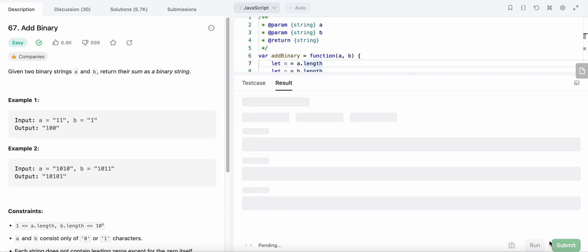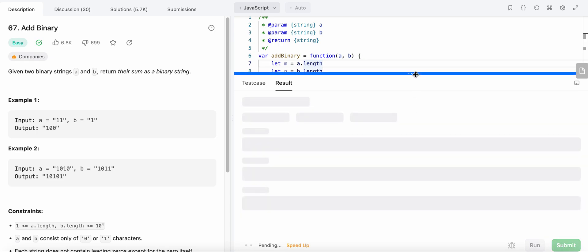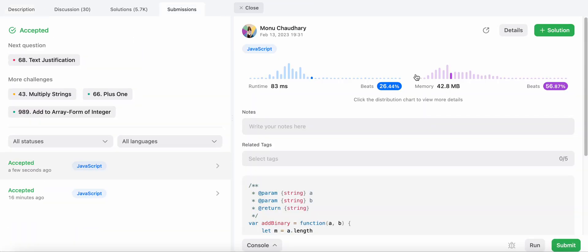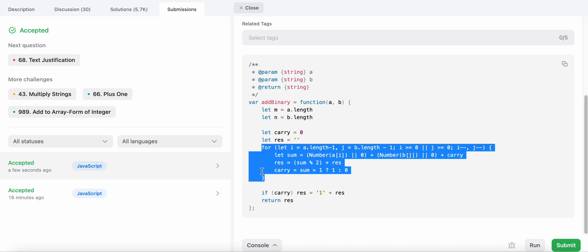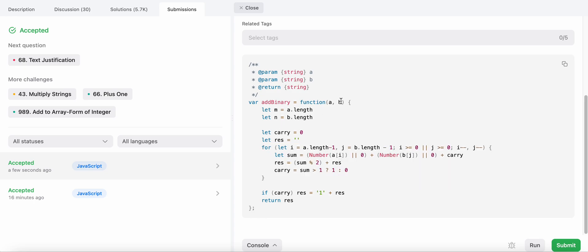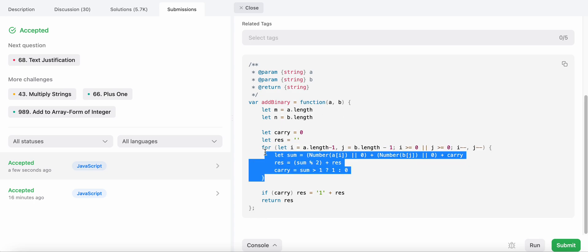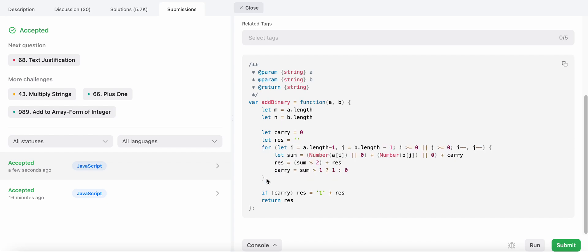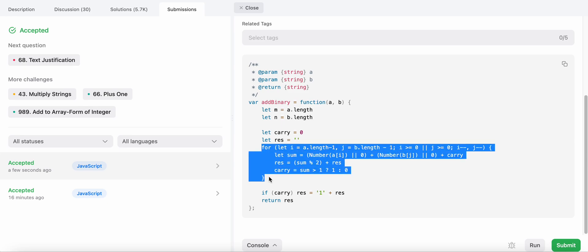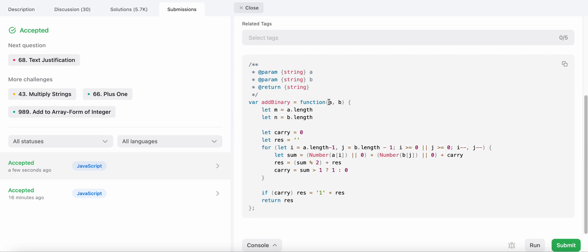Let's run and submit the code — and it passes. For time complexity, we loop over both strings once, so it's O(max(m, n)) where m and n are the lengths of the two strings. The space complexity is constant, O(1).